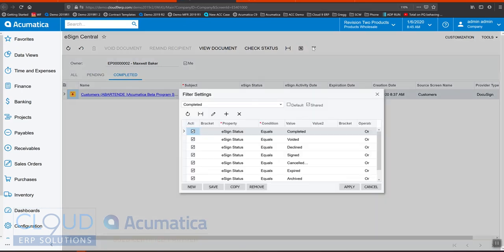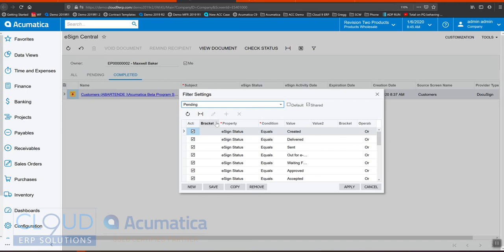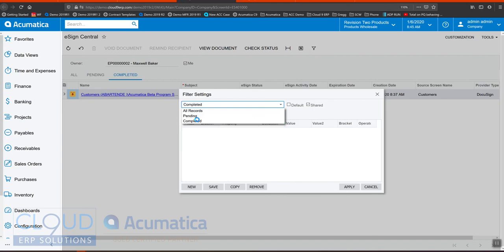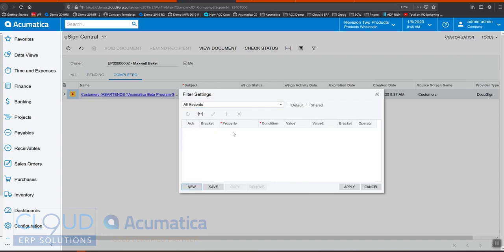You can also create your own filters. If we take a look at the existing filters, pending simply means the eSign status is equal to created, delivered, sent and whatnot, whereas completed means all of these different statuses. You can create your own statuses. Maybe you want a bucket for yourself so you can click new here and say source screen and maybe that's customer, and now we have another filter.